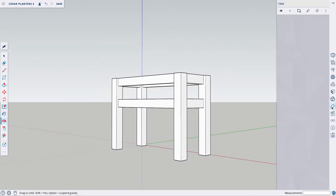Now we're going to work on the bottom of the planter. Here I'll have one-by-eight cedar boards sitting across the bottom for the plants to sit on. These don't have to be perfect, so I'm going to take the Rectangle tool, drag this out seven and a quarter inches by 15 inches, and raise it up to three-quarters of an inch. We have our first bottom board — let's make sure it's a component first, then copy and paste for the remaining boards. We have the bottom boards finished, so now let's add that as a tag.